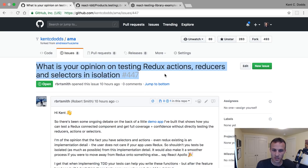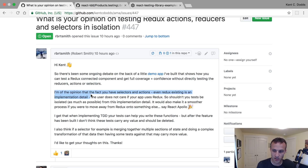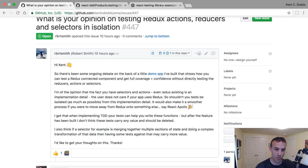Robert Smith asked me a question about testing Redux in isolation, so he created this demo app that shows testing Redux — we'll look at that in a second. His opinion is that selectors, actions, and the whole Redux setup — the fact that you're using Redux — is an implementation detail that the user doesn't care about.